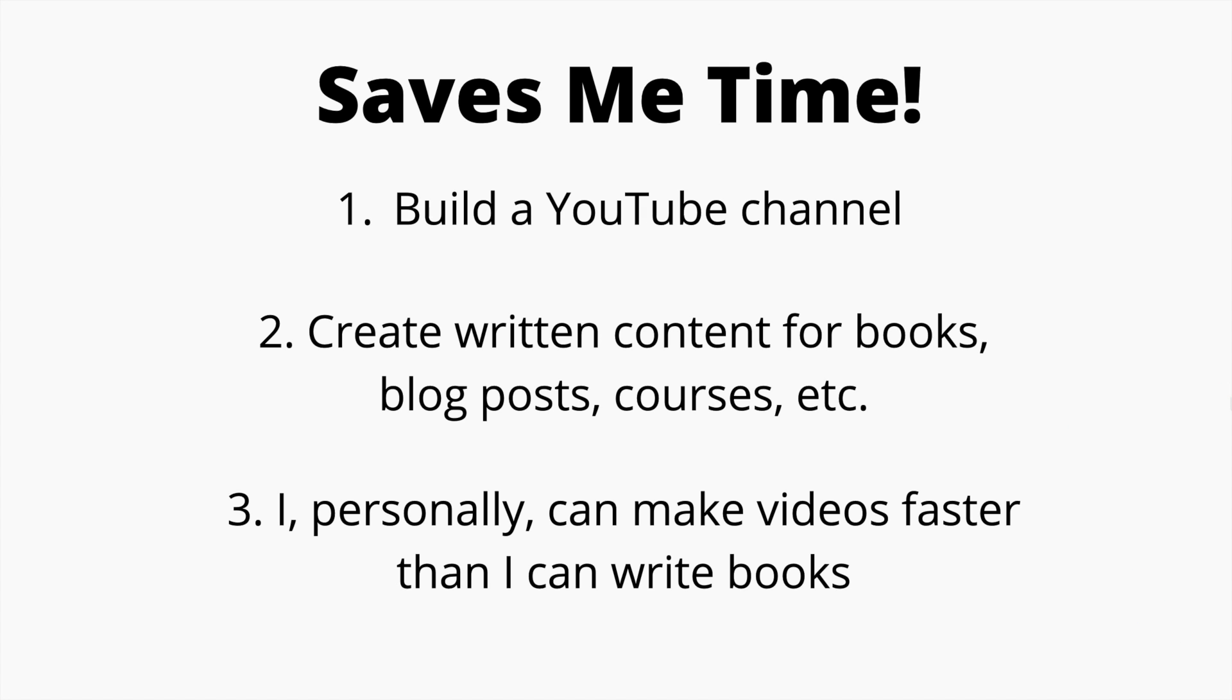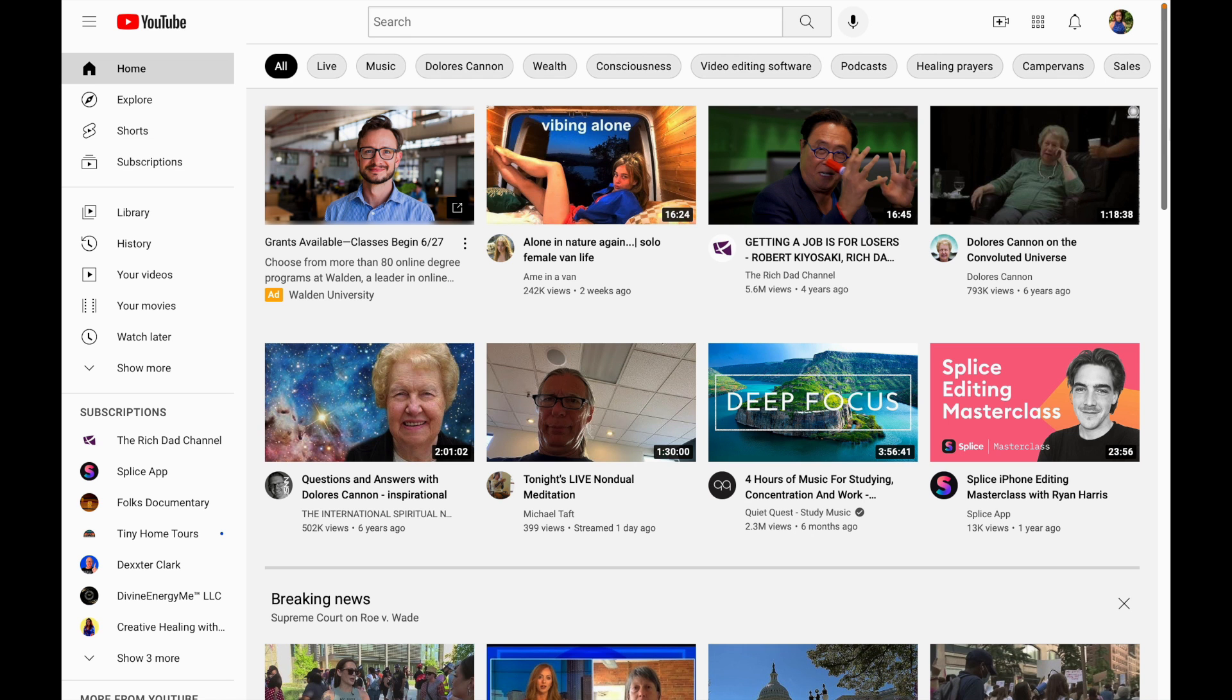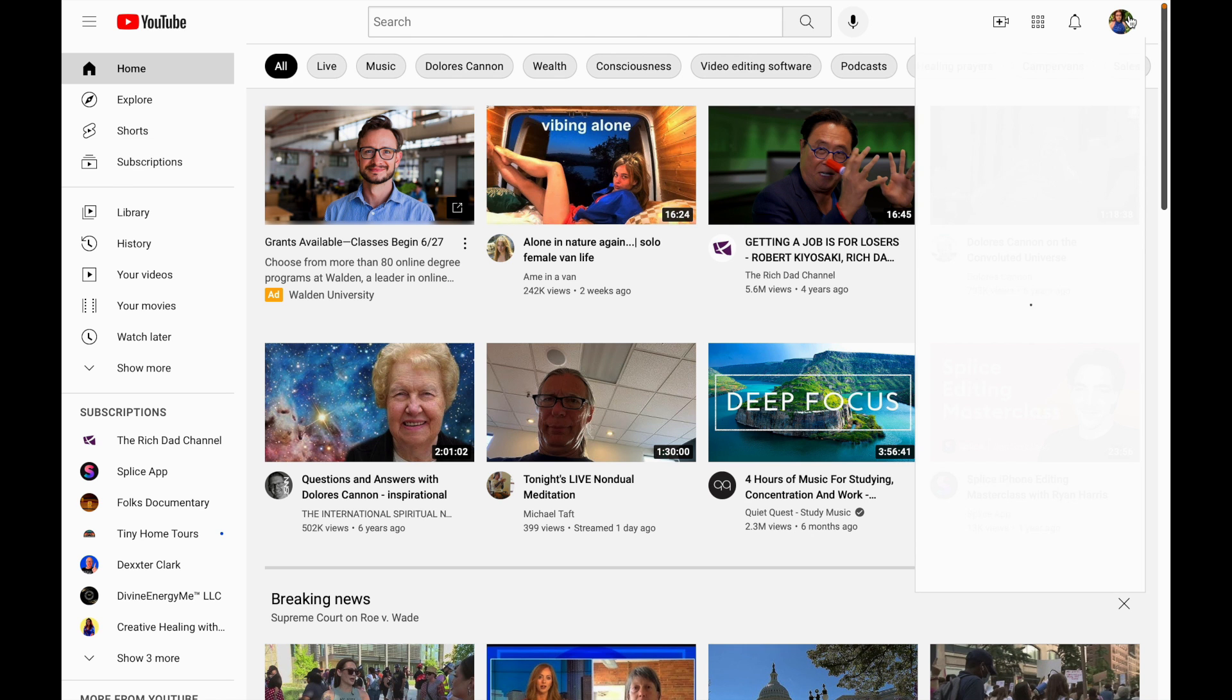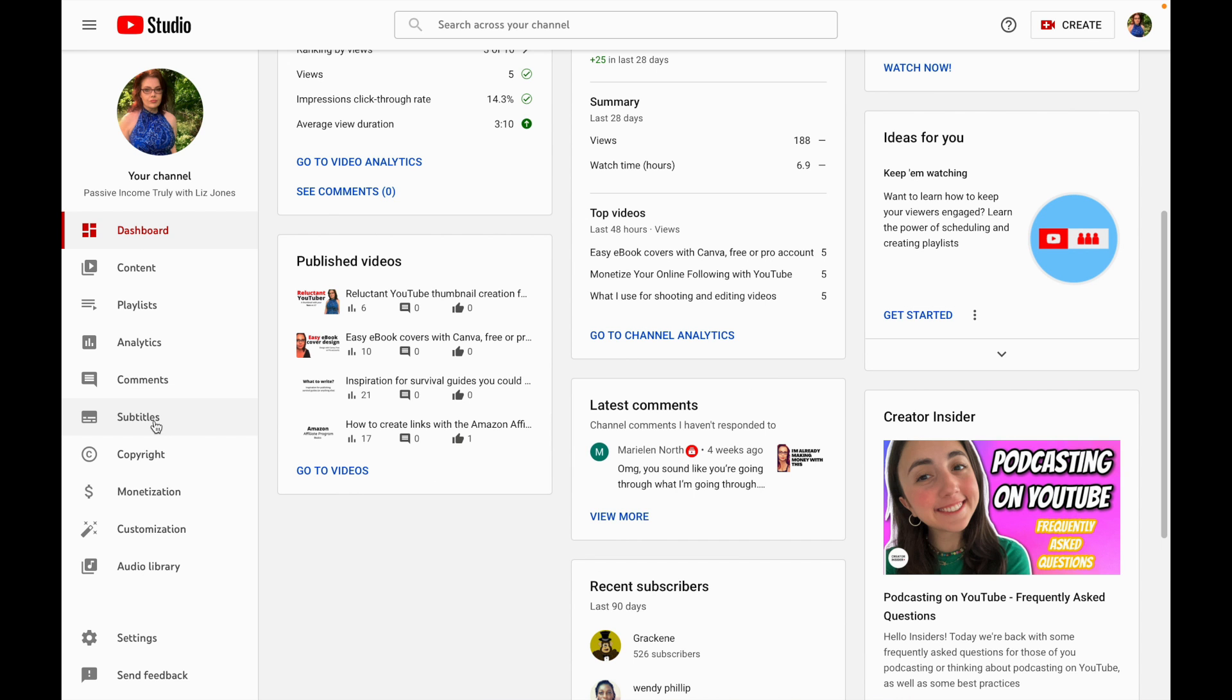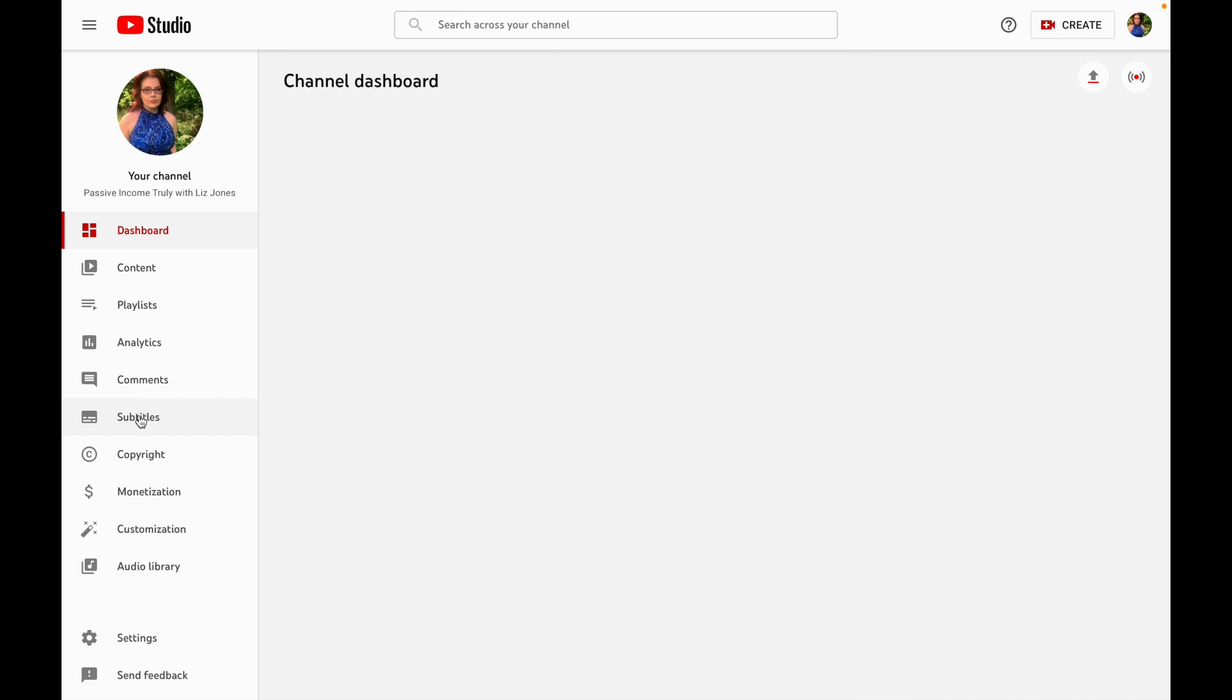Let me show you exactly what I mean. This is my main YouTube login. I'm going to go to YouTube Studio. I'm going to go over here on the left side if you'll see this, it's called subtitles. There are other ways to get to it but this is what I like to do.